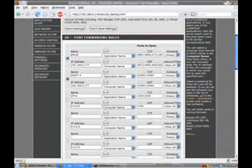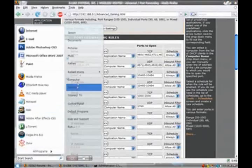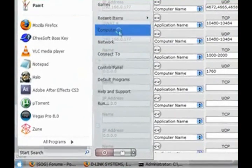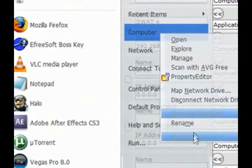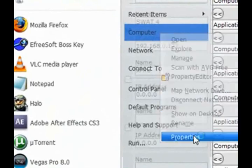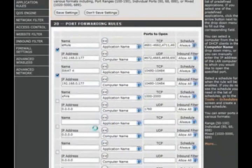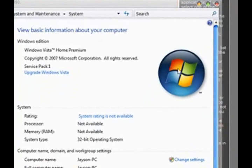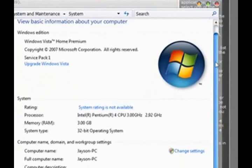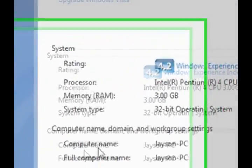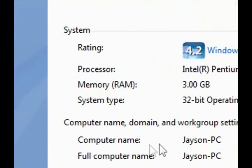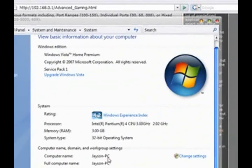Go to Start. Computer. Right click. And Properties. Down here, it says Computer Name. This is your computer name. Remember it.